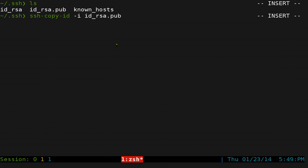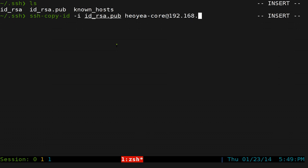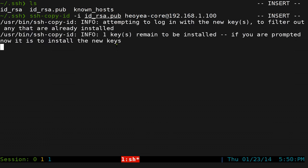And then you want to send it to your server. So my server was, the username was core, and it's at my IP address which is 192.168.1.100 because it's reserved at that IP always. You press enter. This is probably the last time you have to type in your password for this. So you type your password in.